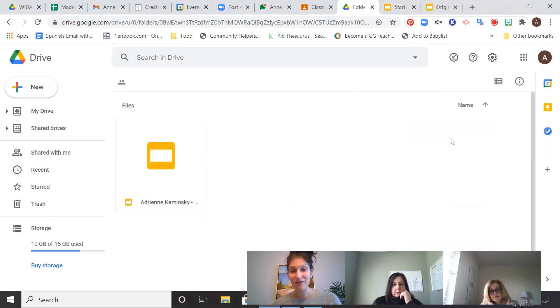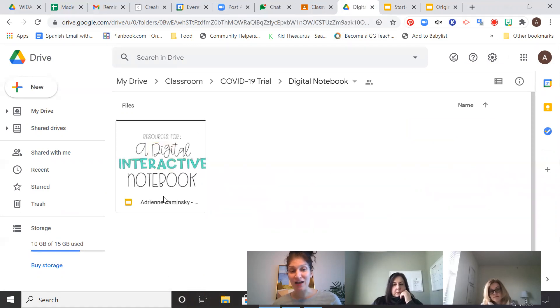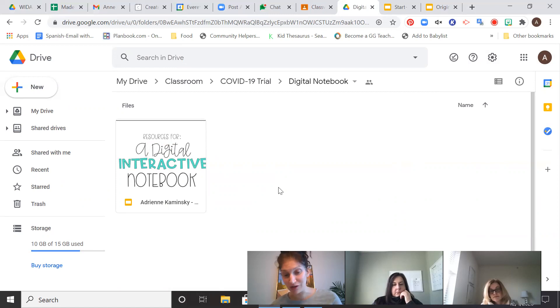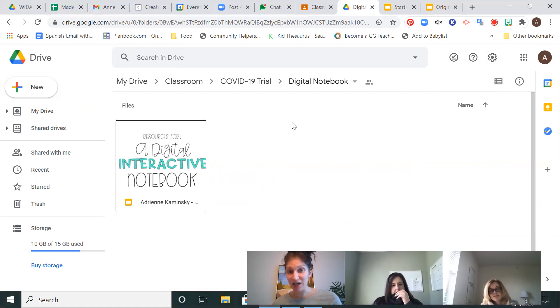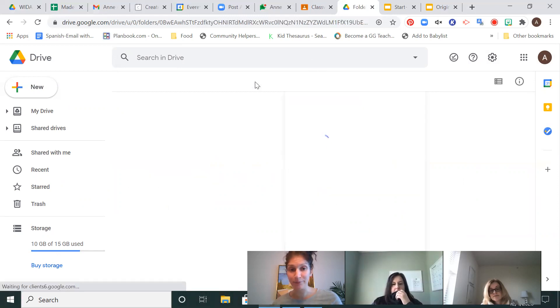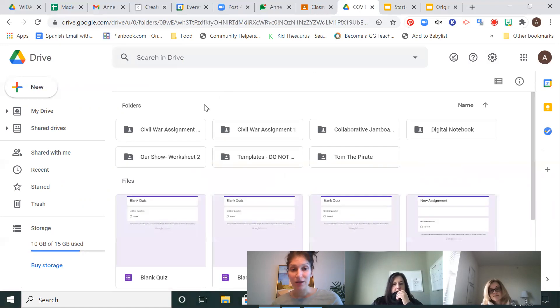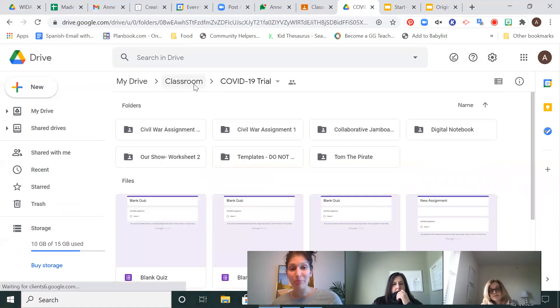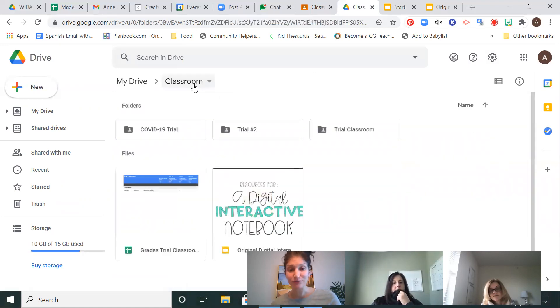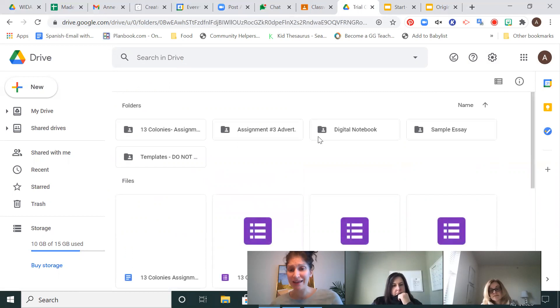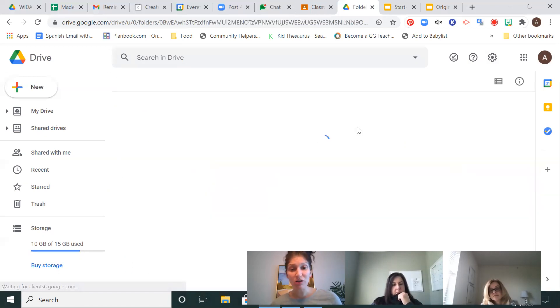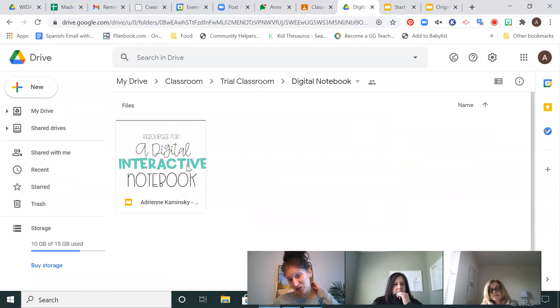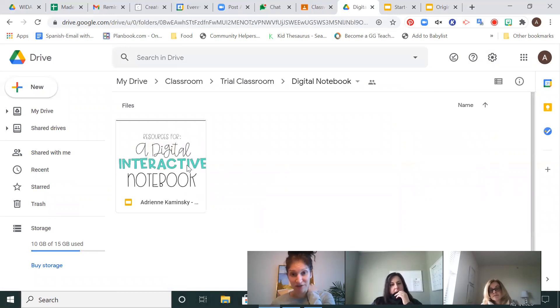So basically, if I click on that, all the kids who I assigned, there's only one kid in my Google Classroom. All of the people that I assigned this Digital Interactive Notebook to, I would have all of their files here in this particular folder under Digital Notebook. Okay? So if I go back to my classroom and I go to trial classroom, it's the same thing. If I click on Digital Notebook, here is my one student's interactive notebook. Okay?